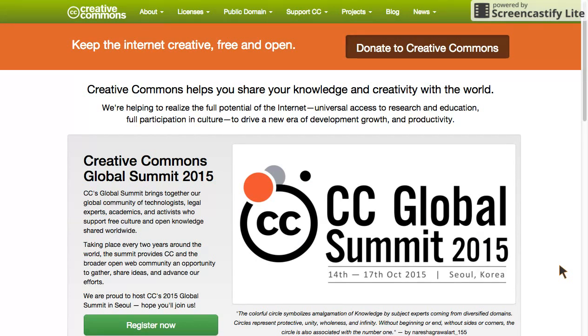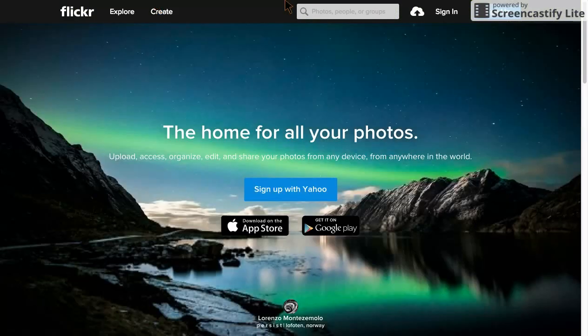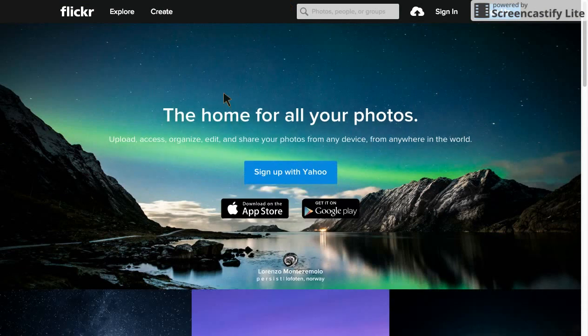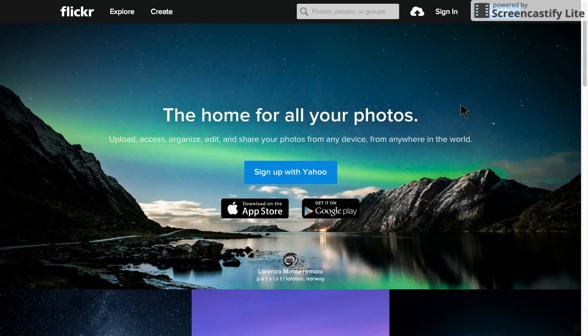There are a lot of different ways to search for things with the Creative Commons license. One of my favorites is the Flickr advanced search. So let's say you're doing a video on how the narrative arc in digital storytelling is like a clothesline that you hang your visuals on, and I'd like to illustrate that idea with an actual picture of a clothesline.